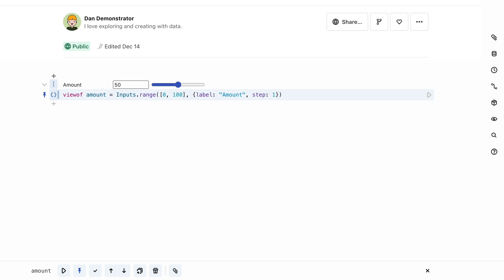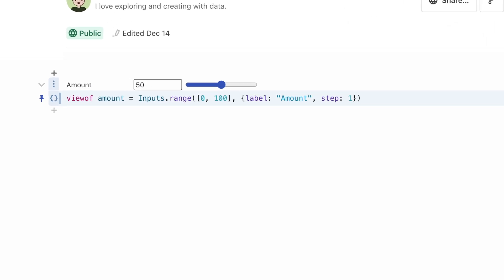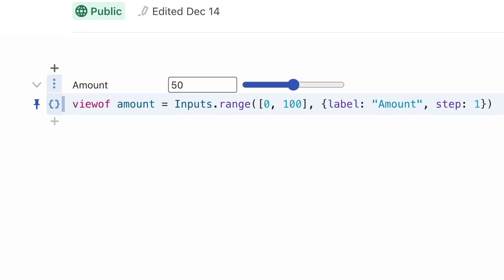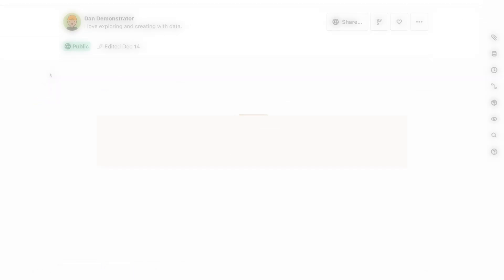To use an input, we need to access the value that the user has selected. In JavaScript, you'd usually add an event listener so that you can run your code when the value changes. Observable handles this for you if you create a view of the input's value using the ViewOf keyword. Now the amount variable is a view of the input's value and changes whenever that value changes. Any cell that uses its value will also update.